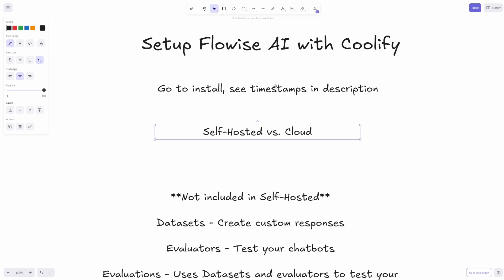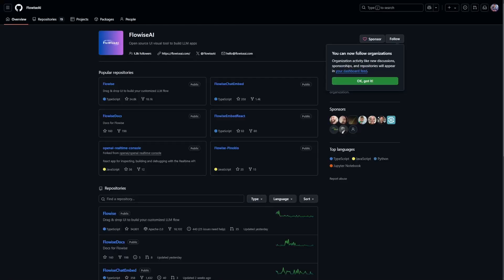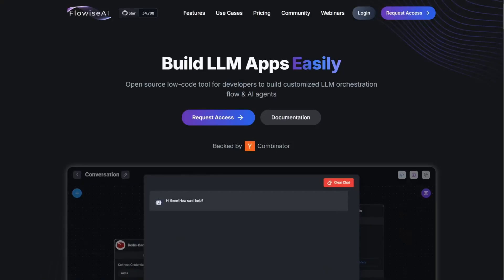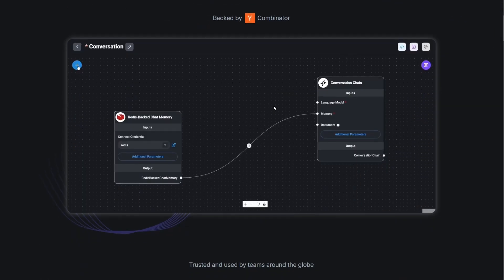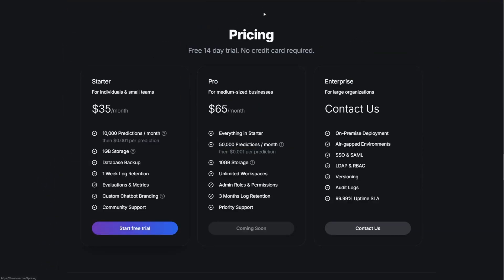If you just want to go to the install, just check that timestamp. Flowise is a really cool LLM tool where you can build your LLM apps easily, but it does have a paid plan. If you go to pricing, they do have a $35 a month plan.